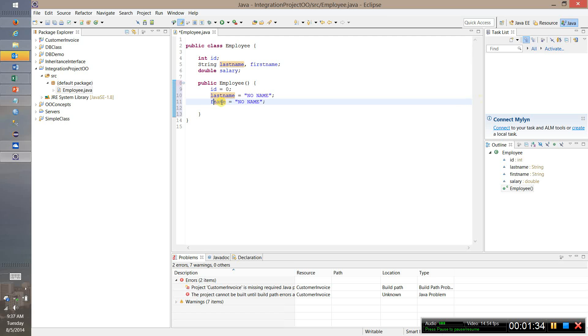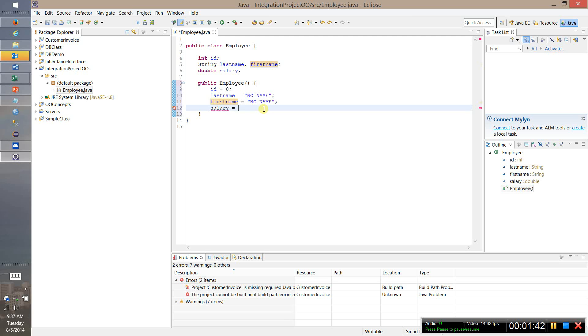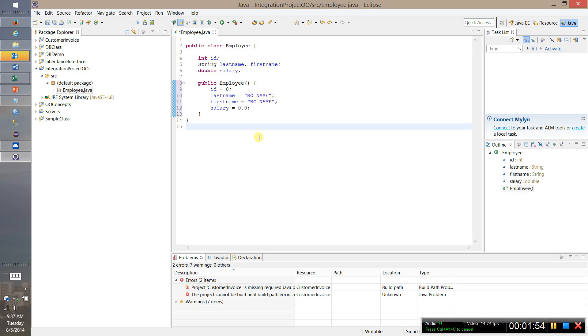And so just to be clear the role of this constructor, let's say salary equals 0.0 since it's a double. Now the role of this is if somebody tried to create an employee object with no parameters, that is with no information, just an empty employee object, this is what we'll populate the object with.